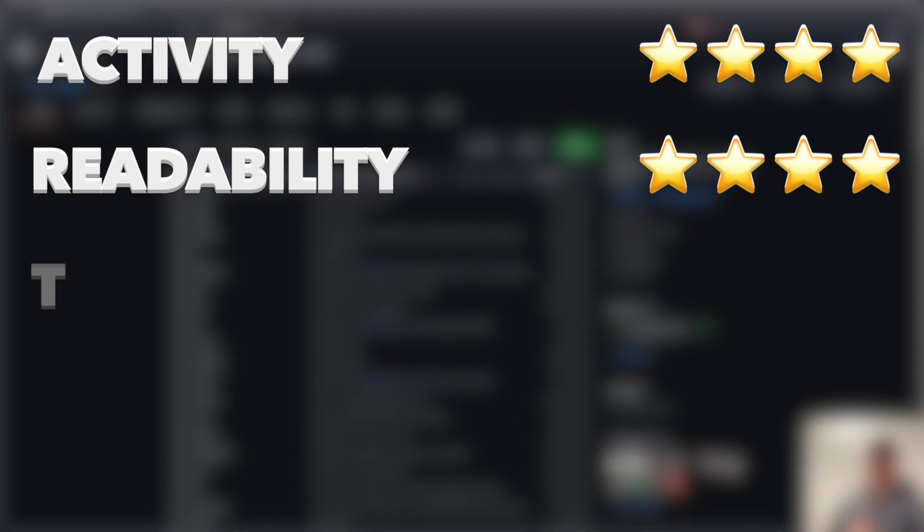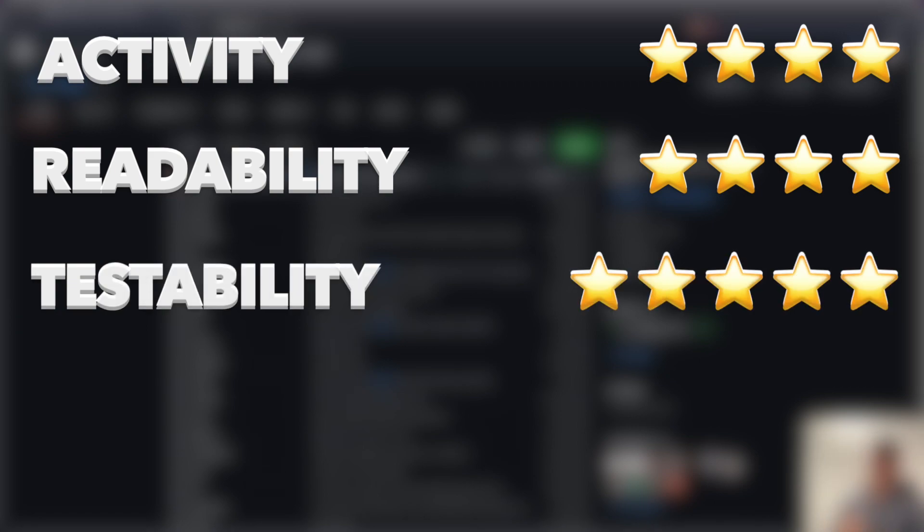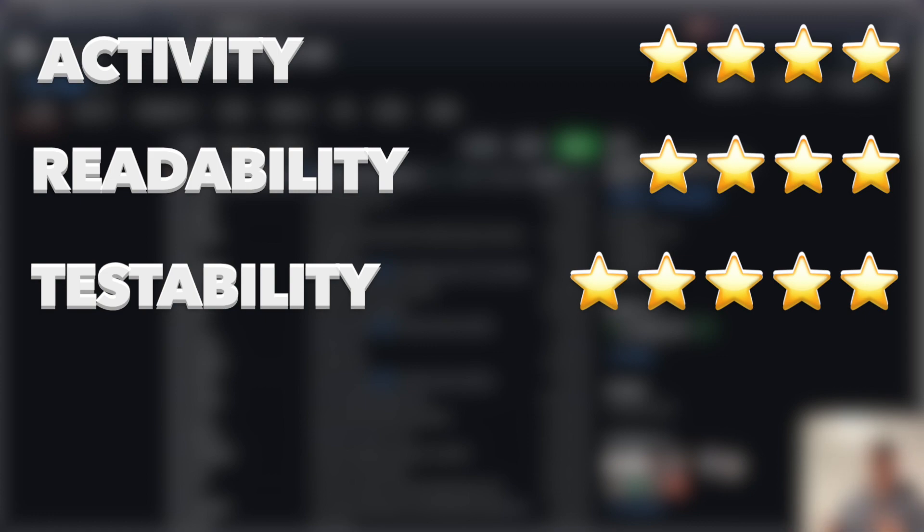So regarding testability, they really impressed me because there are a lot of tests, they're testing nearly everything. And this is not that often out there in the developer world. And I think they're using the test-driven development. It's a pattern where you first develop a test and after that you develop your code.